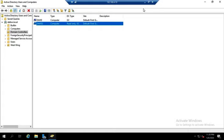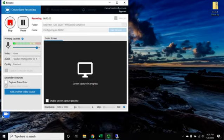That is how we set up a read-only domain controller using Windows Server.